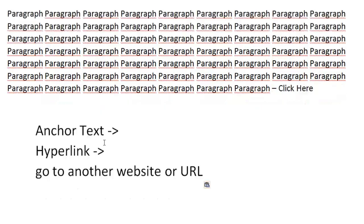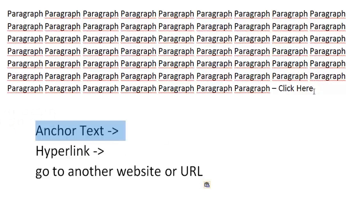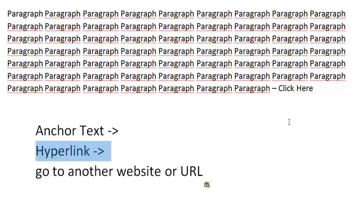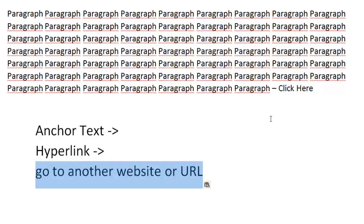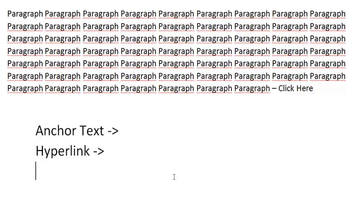Now that you understand that, you can hyperlink this and turn it into anchor text — you can anchor any word you want, or even any image. To break things down: you need the anchor text, which is the text you highlight; the hyperlink, which is the link you're going to send them to; and then this is merely just the action — when they click on the hyperlink and read the anchor text and click on it, they go to another website or URL.